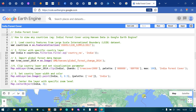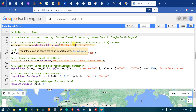Hi, hello everyone, welcome to the channel. Today I will show you how to view any country's forest cover using Hansen data in Google Earth Engine. In this case, we will particularly see India's forest cover using Hansen's data. Let's get started.